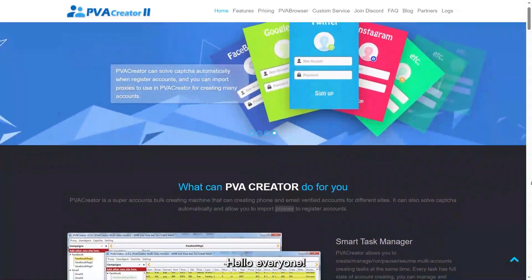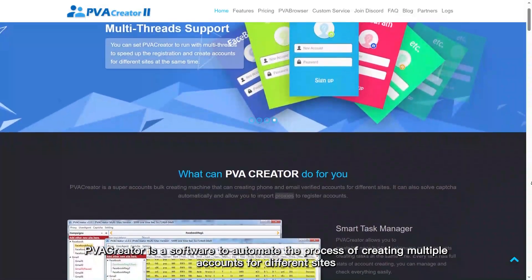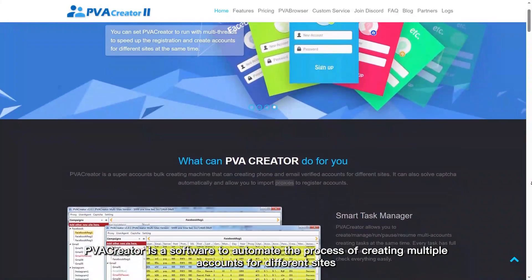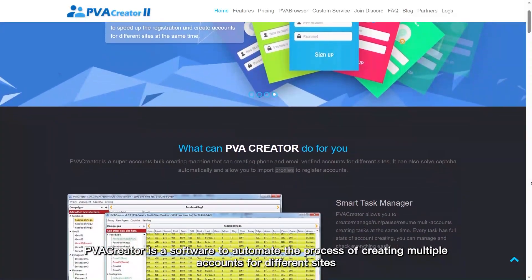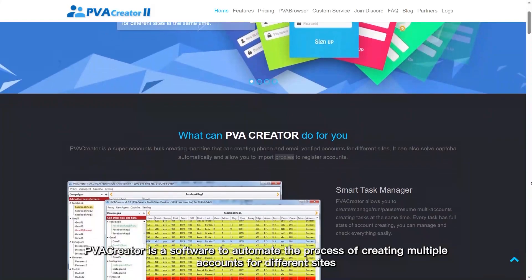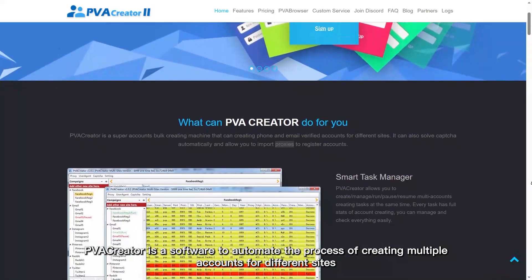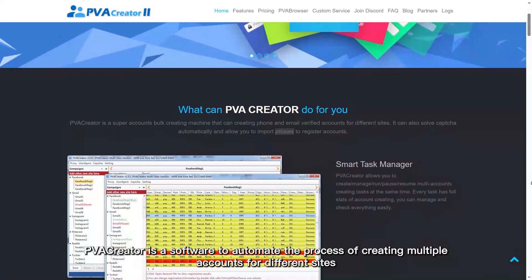Hello everyone! PVA Creator is a software to automate the process of creating multiple accounts for different sites.